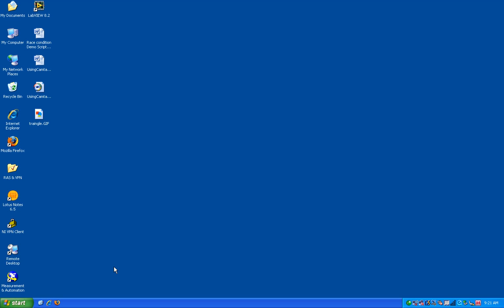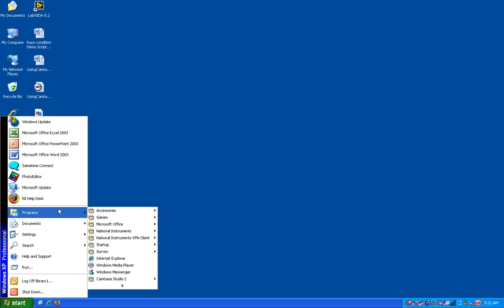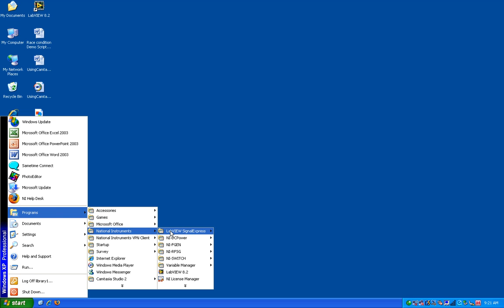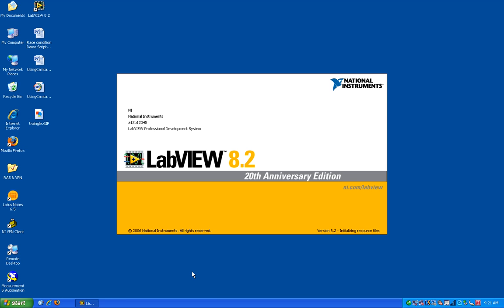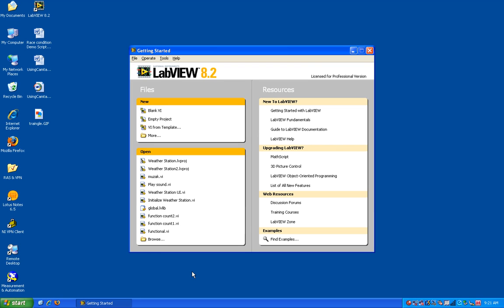Let's go ahead and open up LabVIEW. You can start it by going to Start, Programs, National Instruments, and then selecting LabVIEW. You'll notice the first thing that comes up is the Getting Started screen. On the right hand side there are a number of resources for you, such as LabVIEW Fundamentals and the Example Finder.